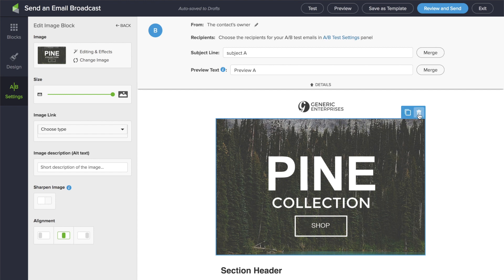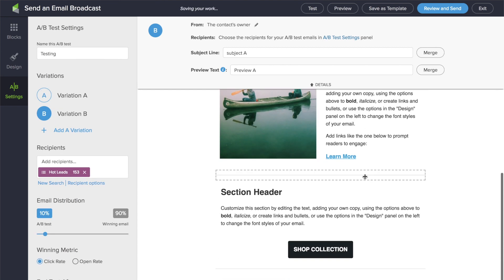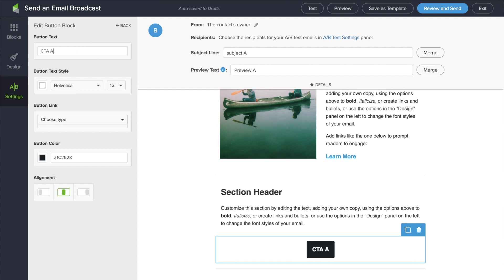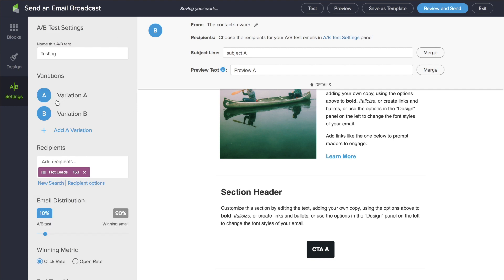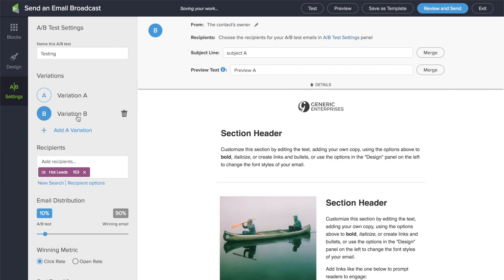You can easily modify images, call to action, and other elements of the email, and see your variants. Here's Variant A, here's Variant B.